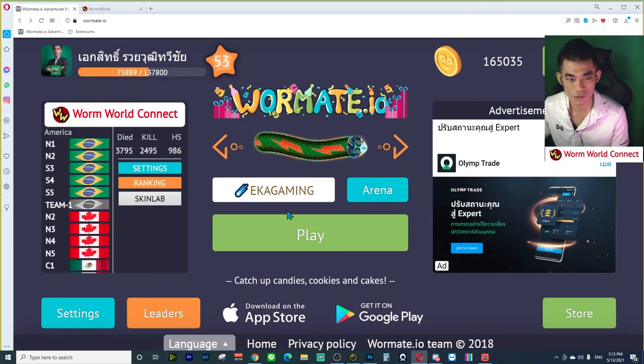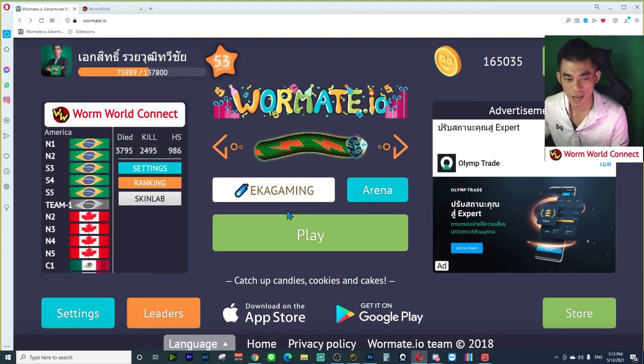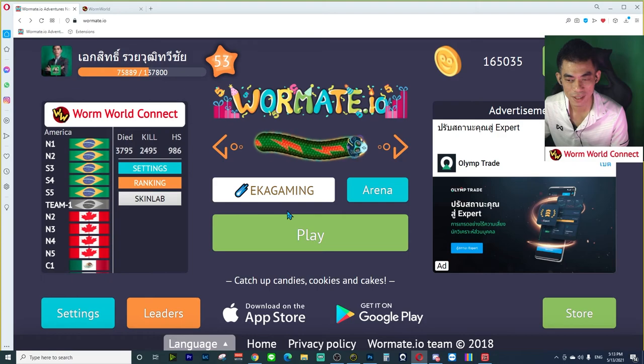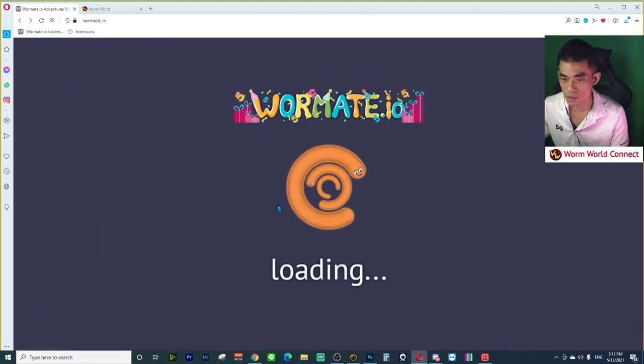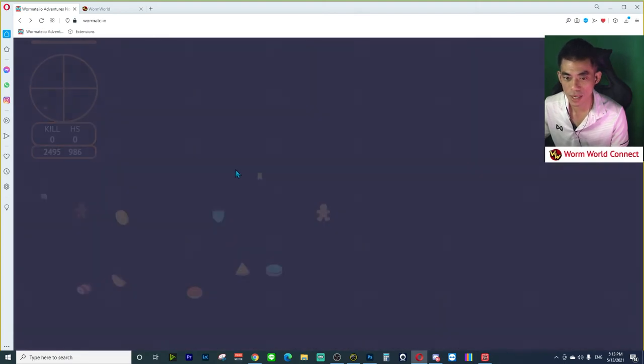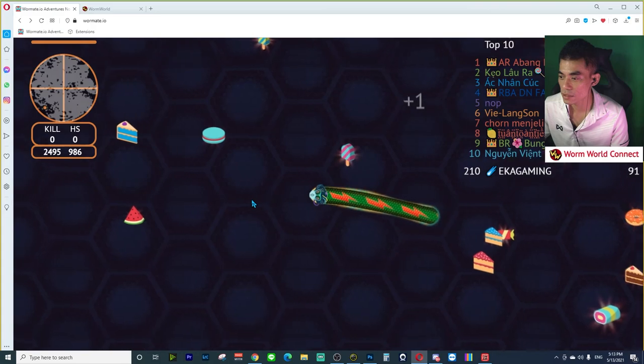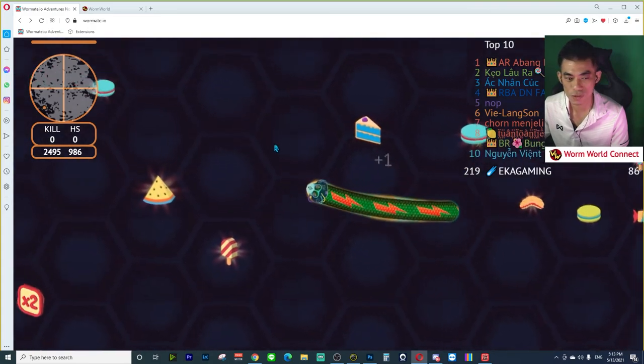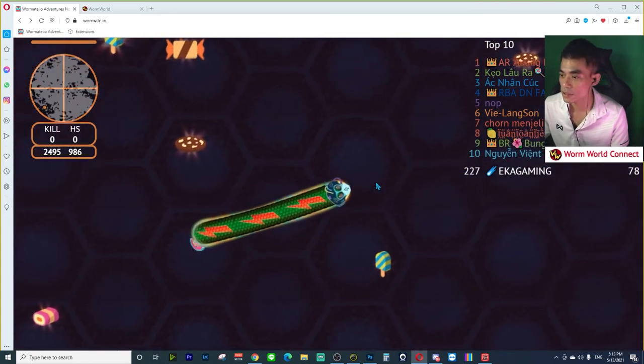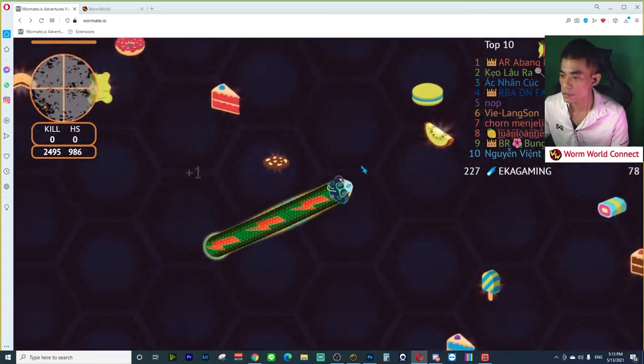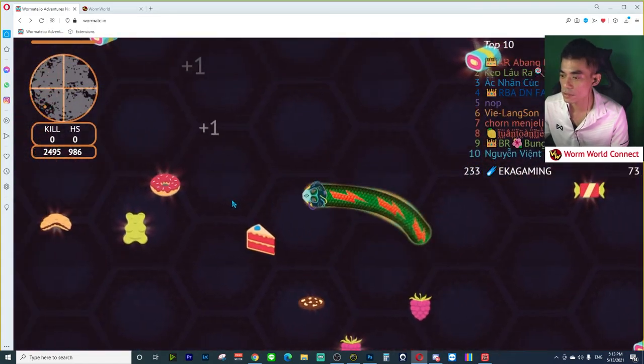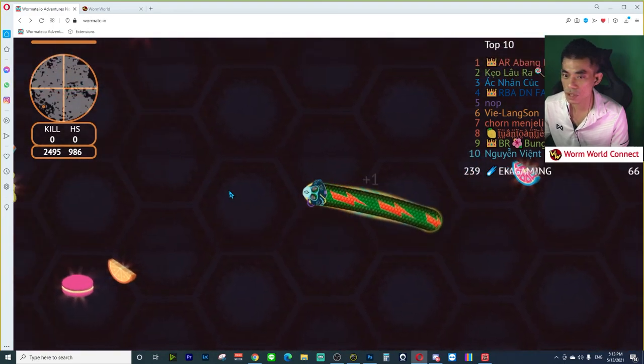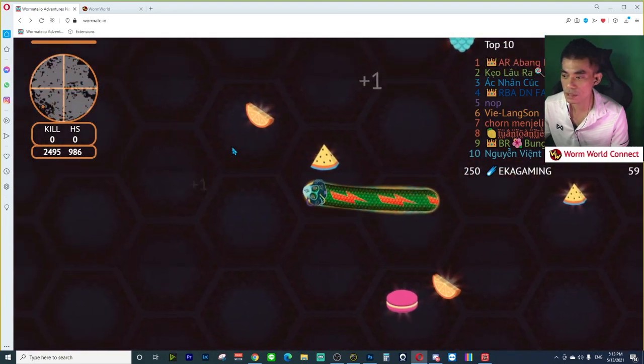This is how to apply and make the skin for Worm World Connect. I tried it. So good. The thunder speed.